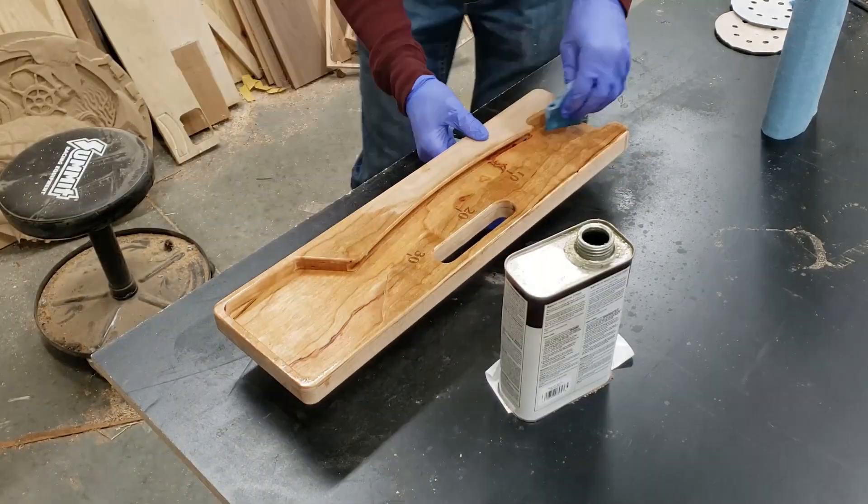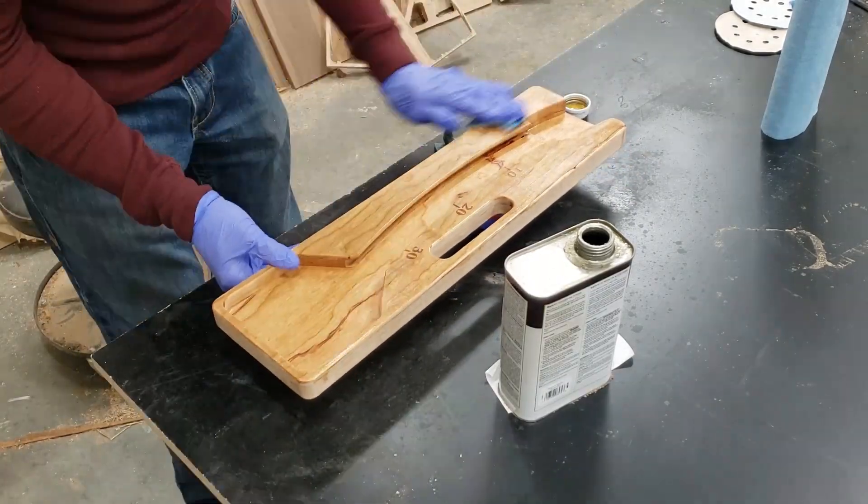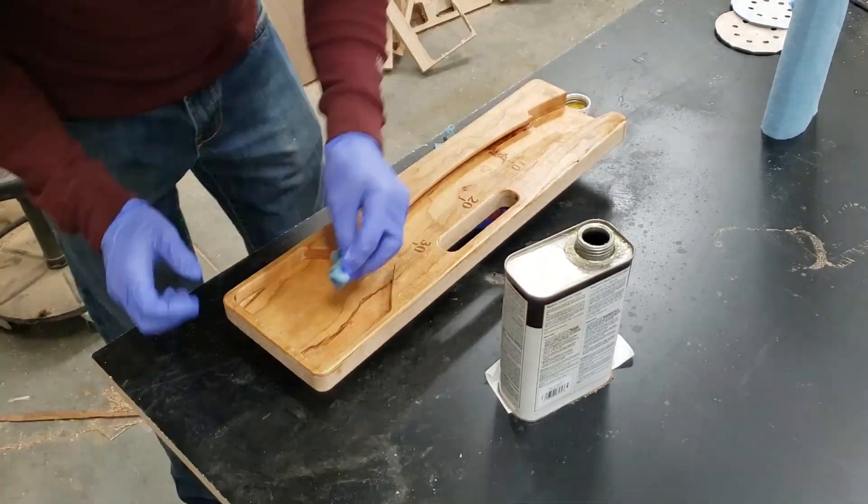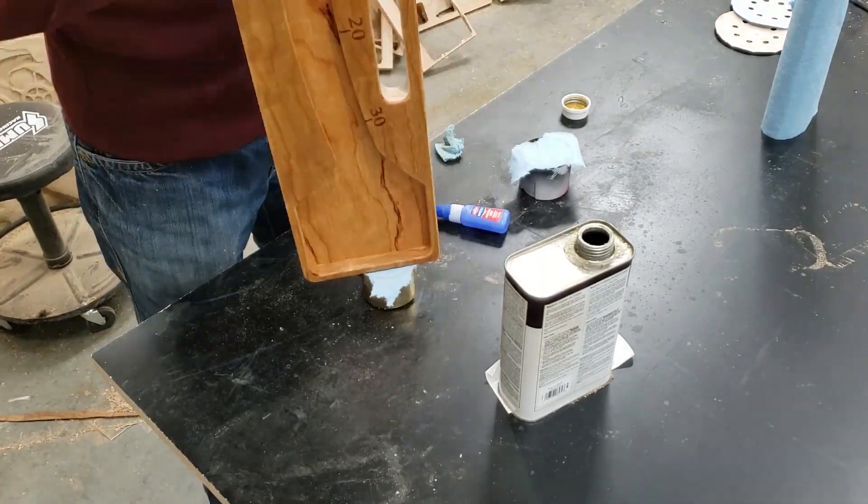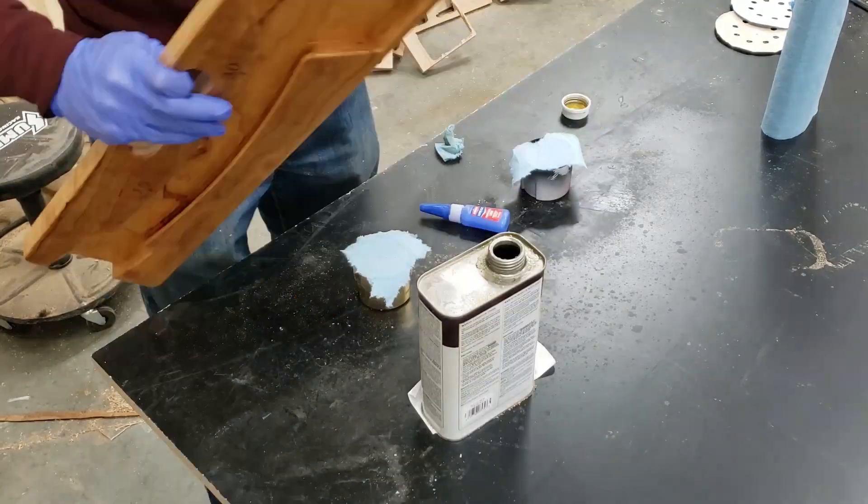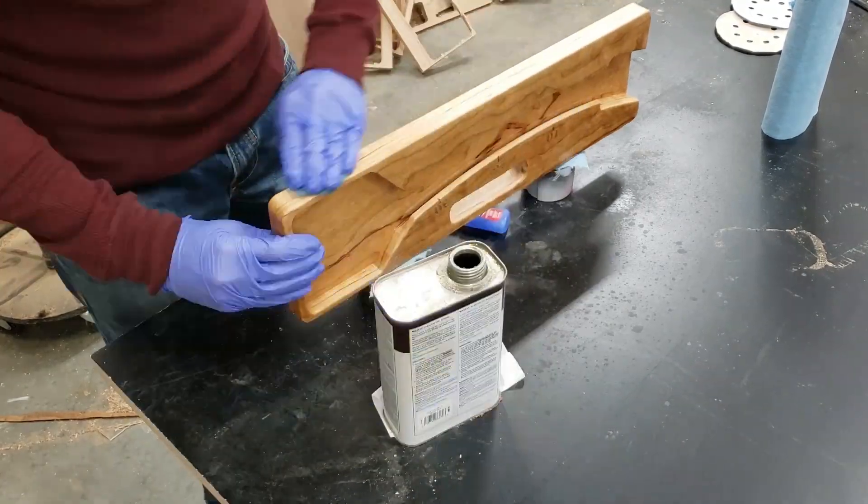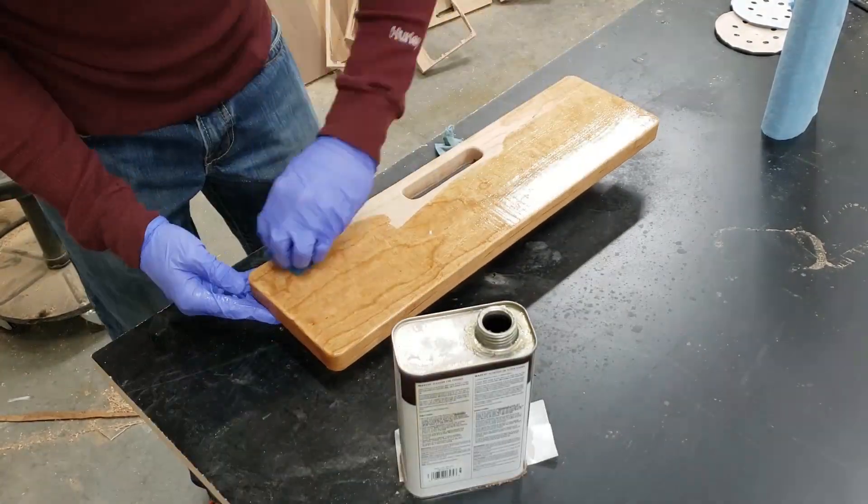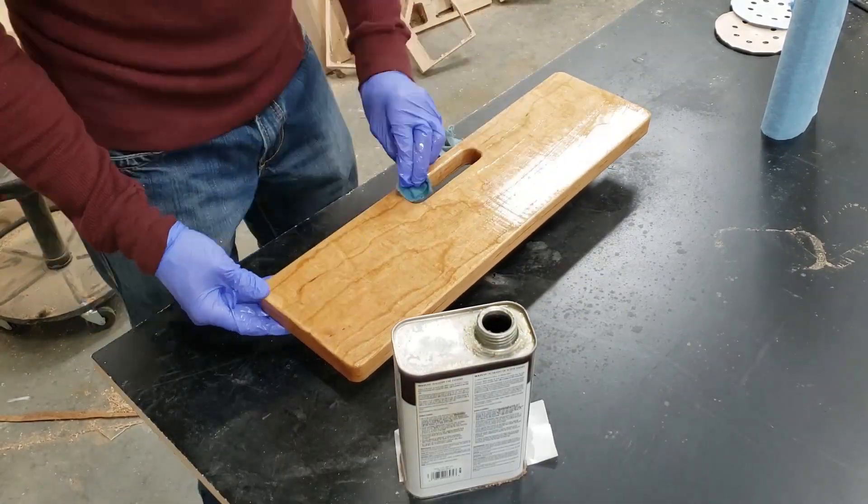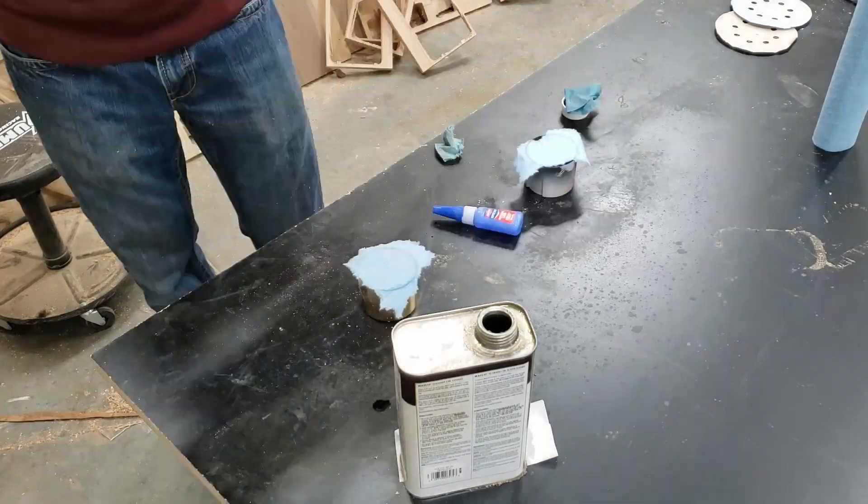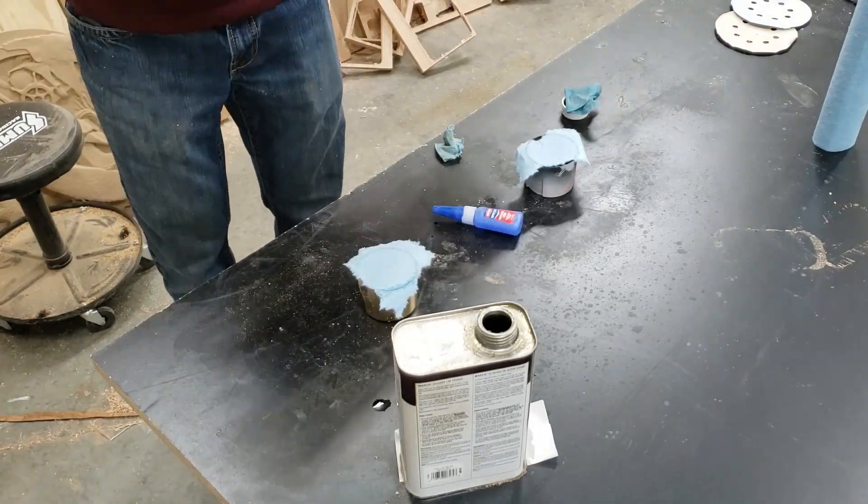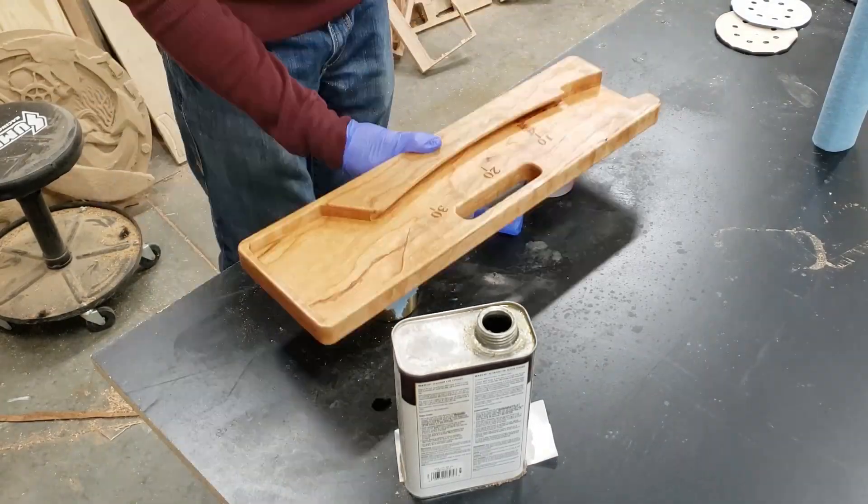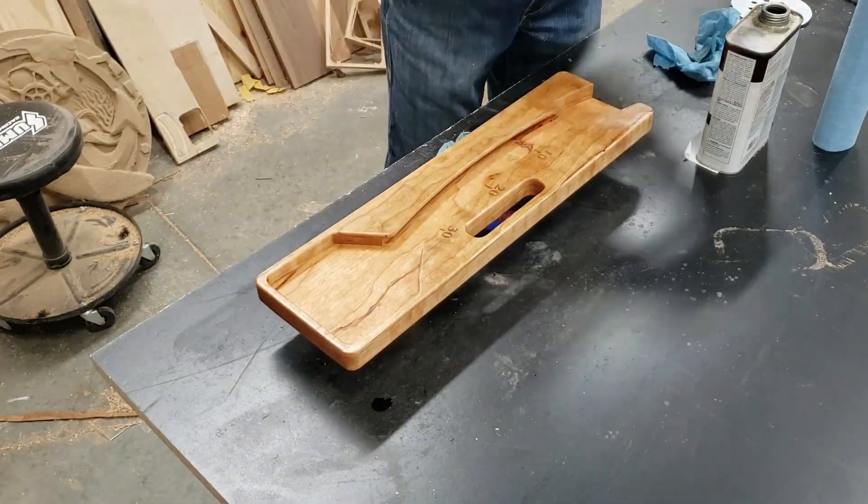And then after that I go through and I just apply natural Danish oil. This stuff is really nice. It works nice. The finish looks good and it's pretty durable. It's got a little bit of poly in it, so it actually dries pretty hard. So that's my preference.